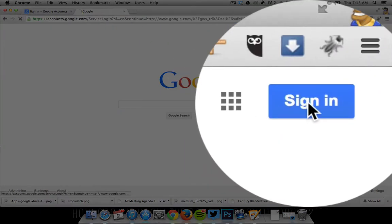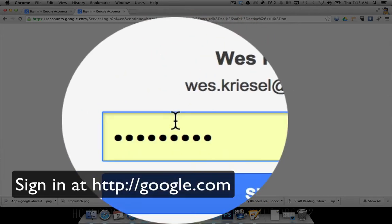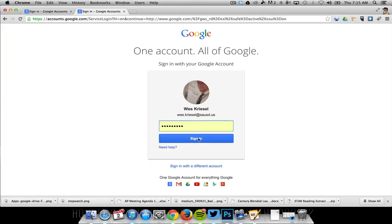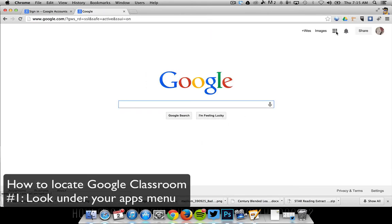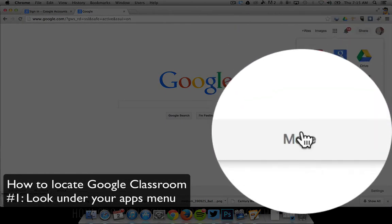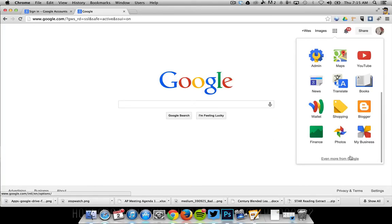First thing you're going to do is sign in to your district Google account. That's your email address and then your password. You might click sign in. Now sometimes I'm able to find under my apps menu Google Classroom located here with some of my other apps.